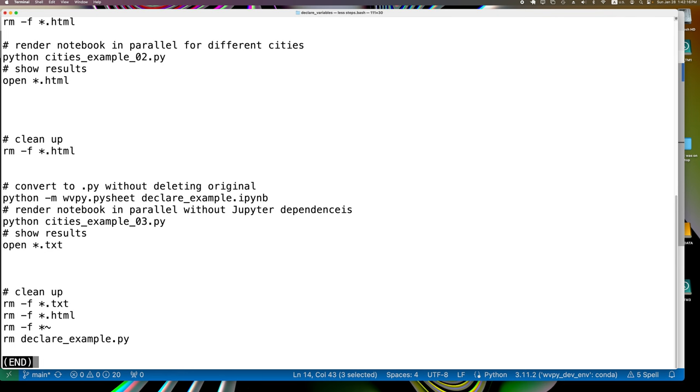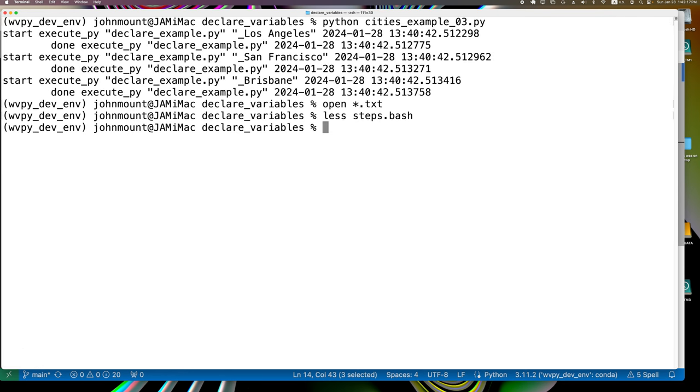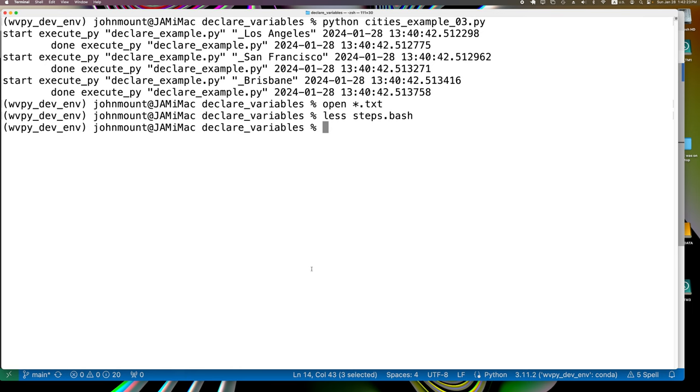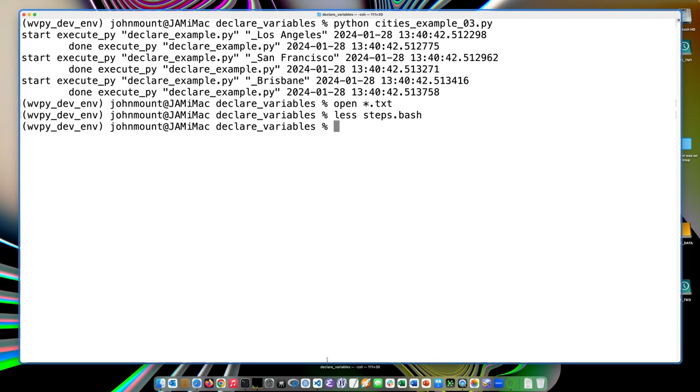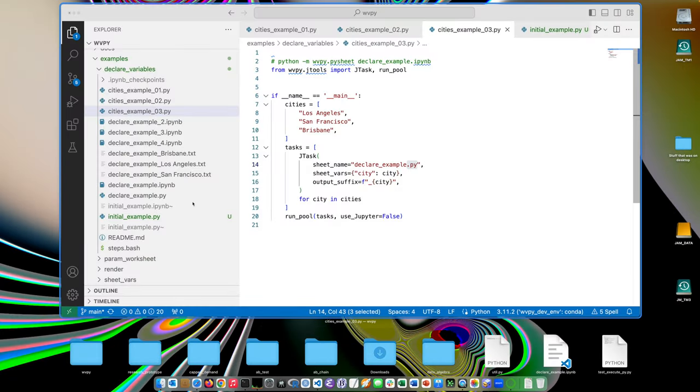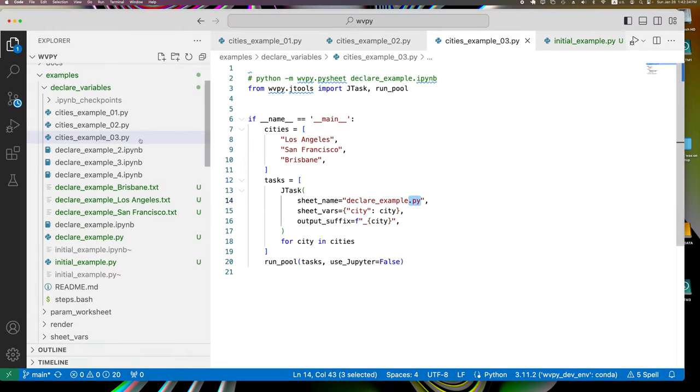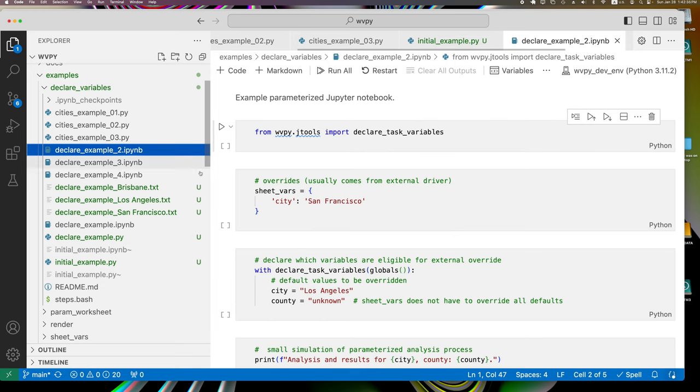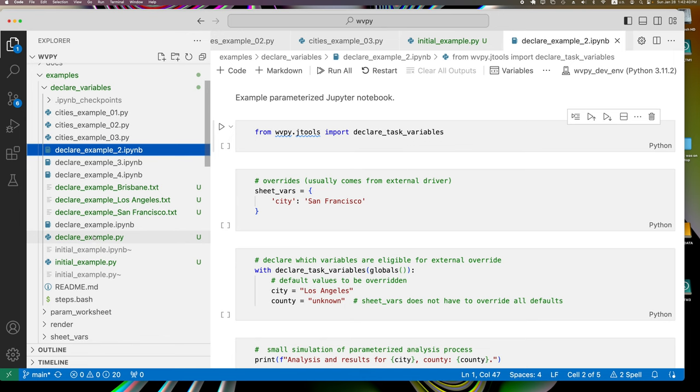And you can then also parallelize them. And to avoid a subtle transient issue with ZMQ, the ability to run without Jupyter at all. Now, the thing I'd like to end with is how that works, how the parameterization override works.